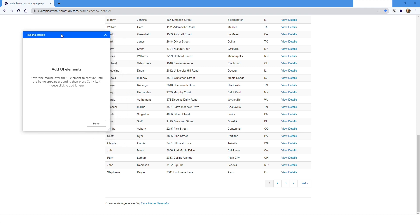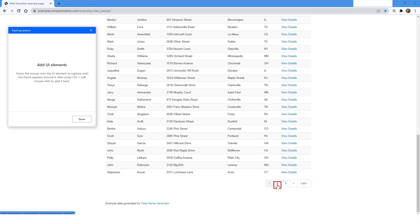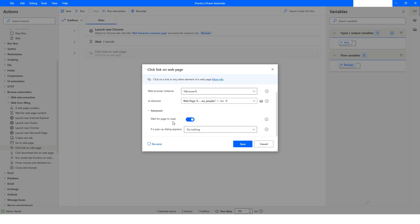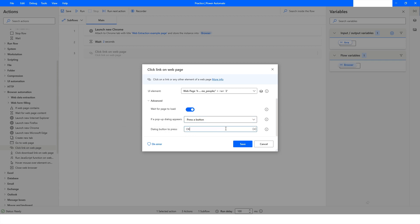The tracking session dialog box is now open. I want to highlight the first link, so I'll highlight it and then press Ctrl and left mouse click. You can see the element is captured. In the advanced section you have an option 'Wait for Page to Load' which you can enable or disable. If a popup dialog box appears, you can choose to close it or press a button, and you can also specify the button name using a variable if you've stored it in one.